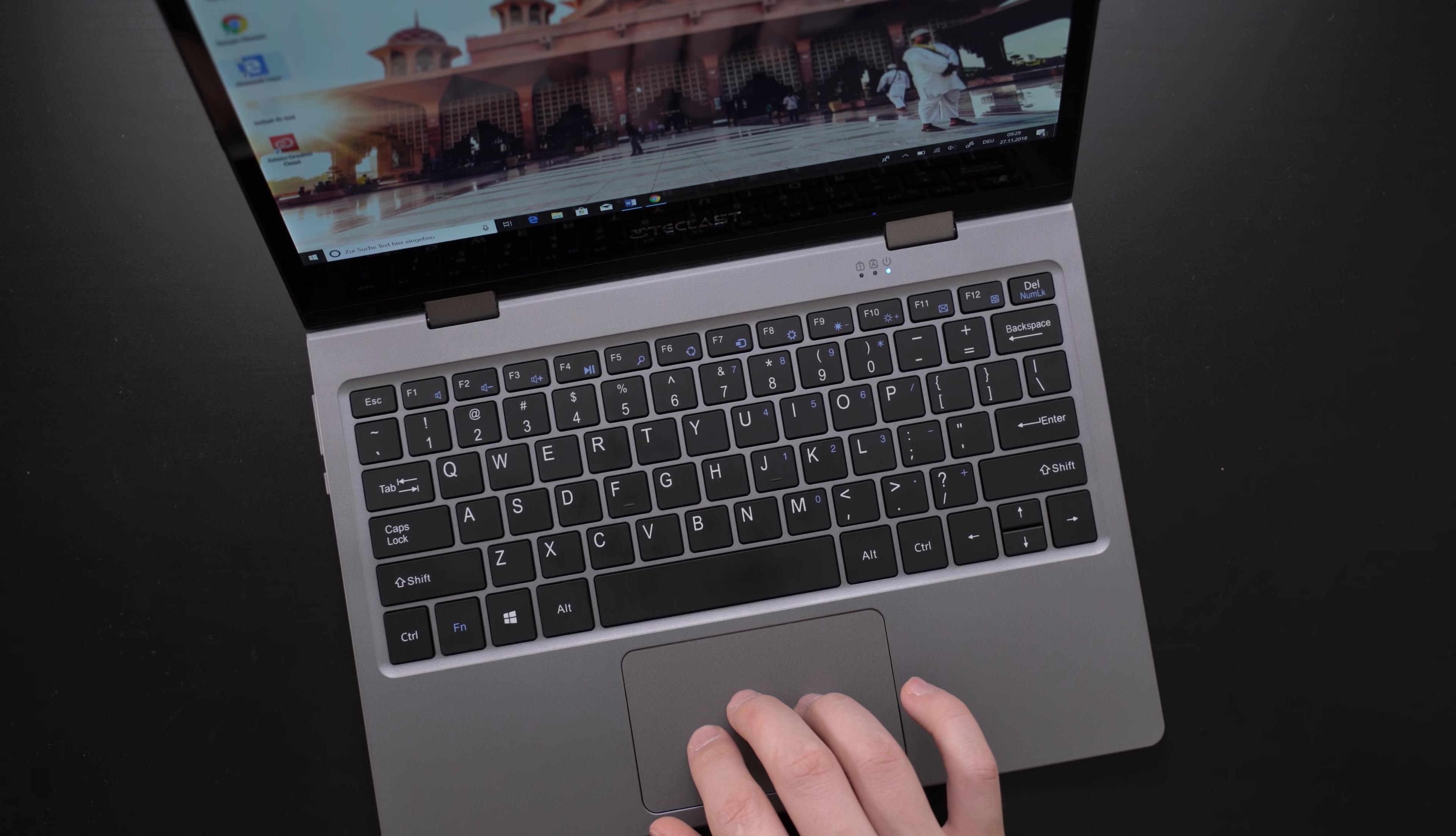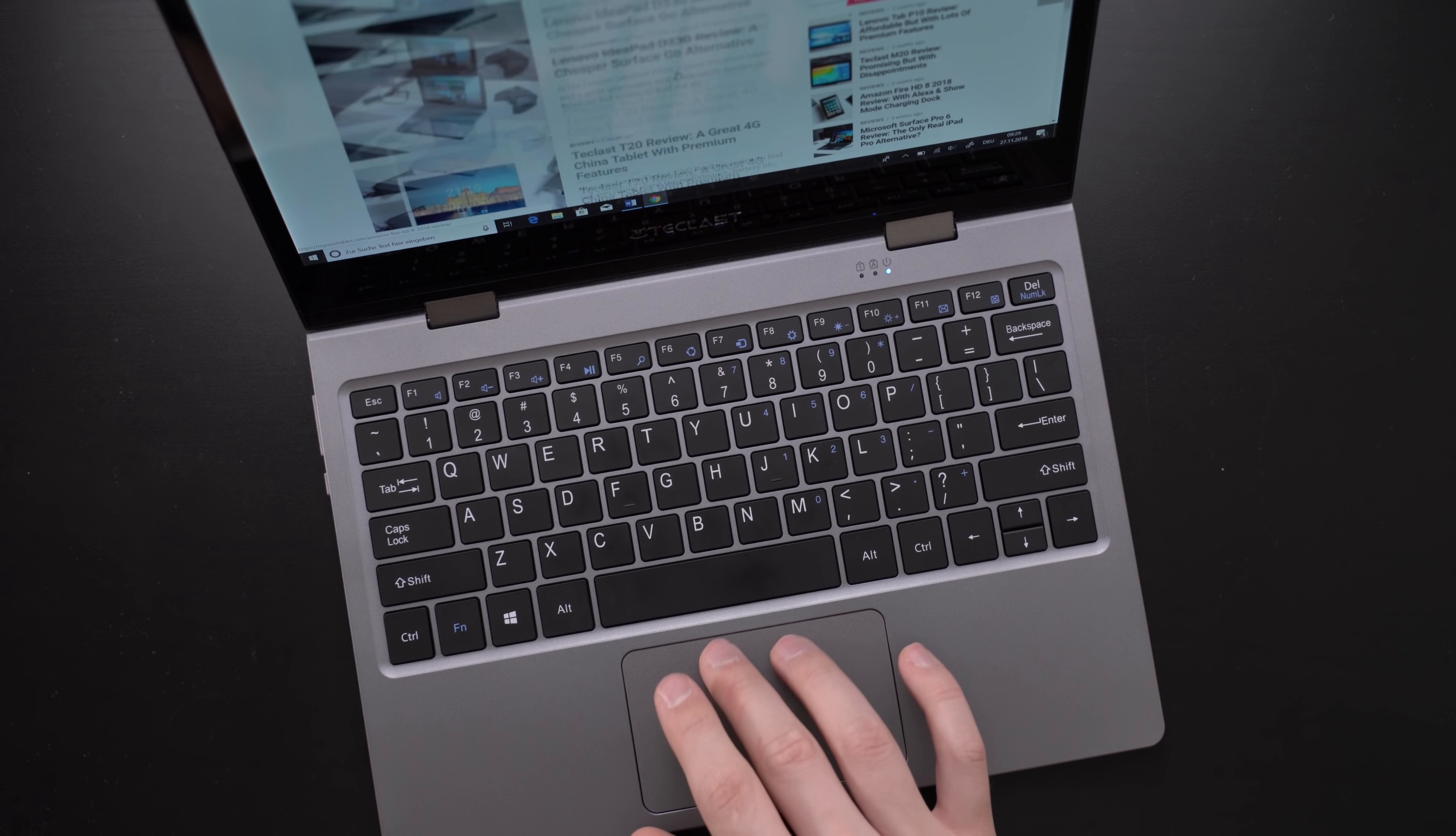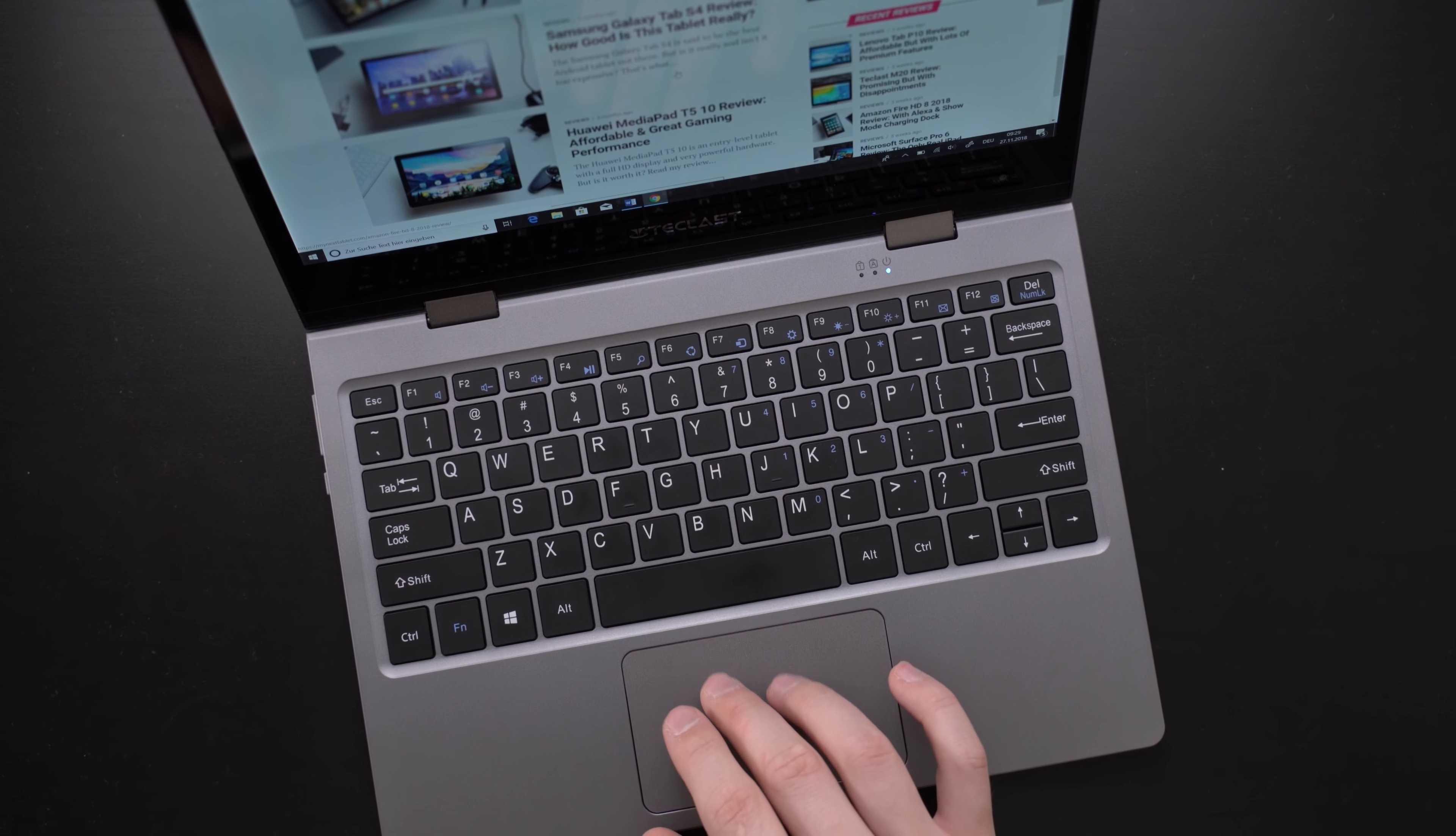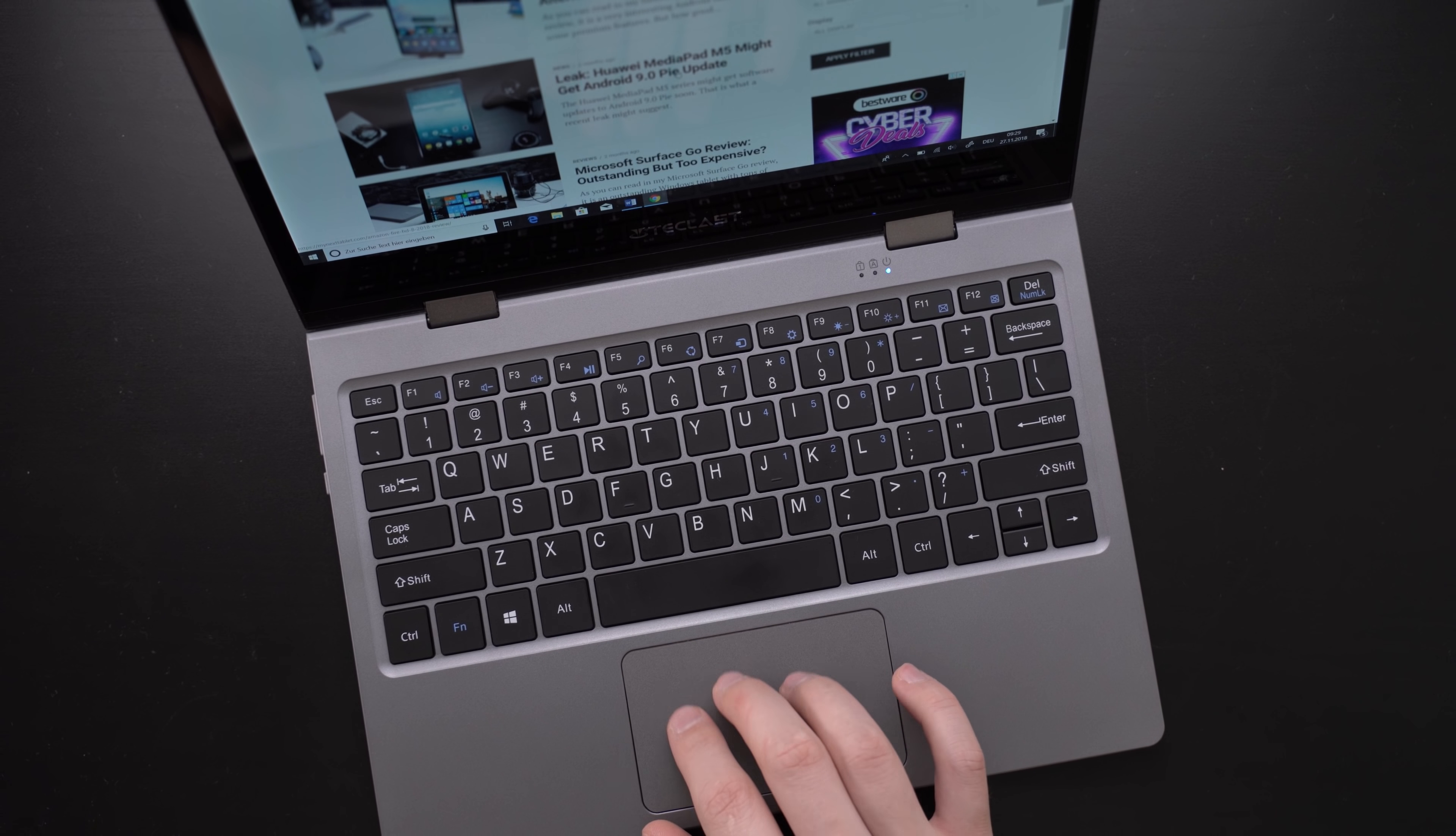Underneath the keyboard we get a precision touchpad. It works just as it should and supports all multi-touch gestures built into Windows 10. Sadly, it is a bit small though.